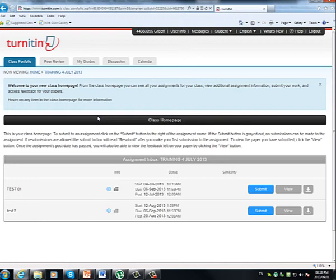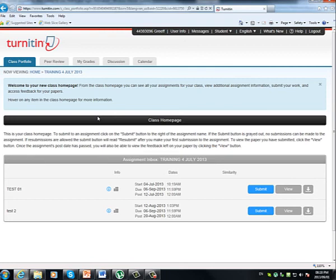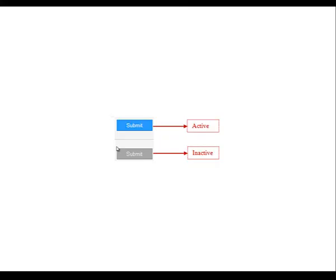Now, although the submission process will be the same for all modules, not all of the functionalities, for example, the option to resubmit will be. Just be sure to consult MyUNISA for more information regarding the Turnitin program and what is applicable for each one of your modules respectively. What I do quickly want to show you is what an active and inactive resubmit button will look like.